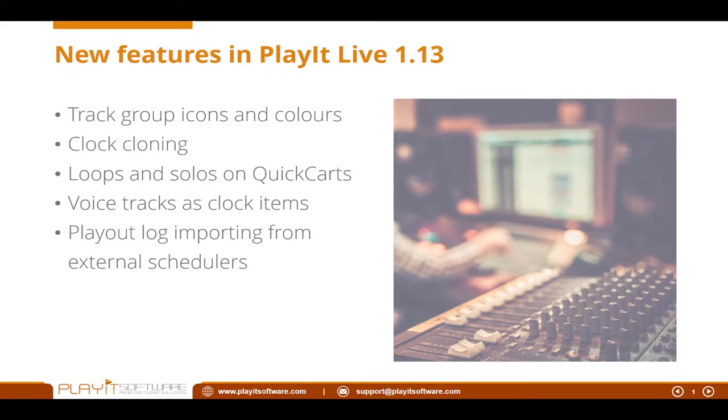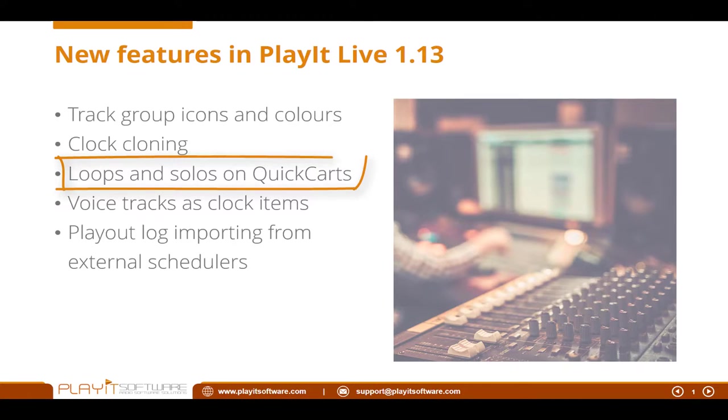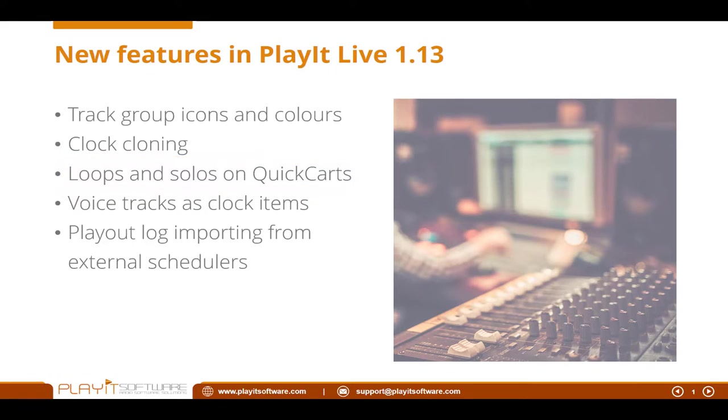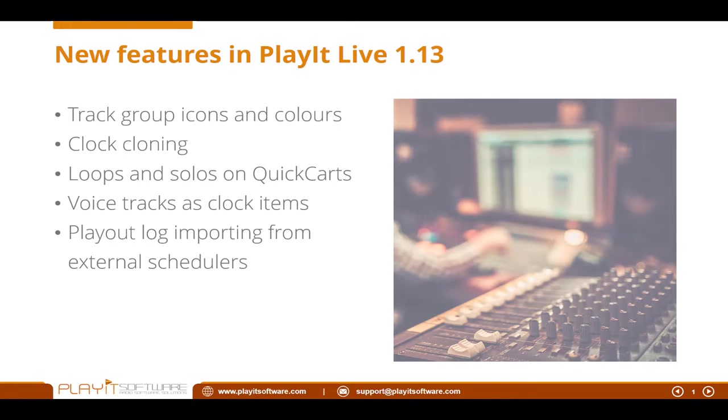The next feature is loops and solos on QuickCarts. This is a feature that was added to PlayIt Cart Wall very recently. This allows you to loop a QuickCart. Solo means if I play this QuickCart, all the other ones will stop, and if I play anything else, that one will stop as well. So it guarantees when you play it, it's the only QuickCart that's playing at that particular time.